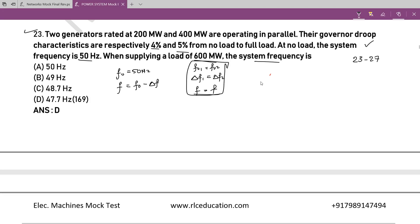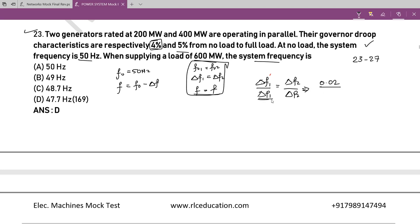So Δf₁/ΔP₁ = Δf₂/ΔP₂. For generator 1: the rated frequency change is 4% of 50 Hz = 2 Hz (i.e., 0.02 Hz per unit), and the rated load change is 200 MW. Let generator 1 share P₁ and generator 2 share P₂, where P₁ + P₂ = 600 MW, so P₂ = 600 − P₁. Solving the regulation equation for generator 1 gives Δf = 0.01 × P₁.